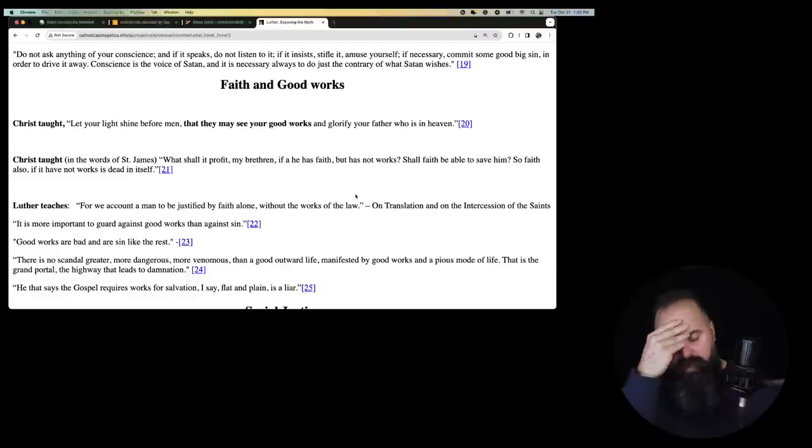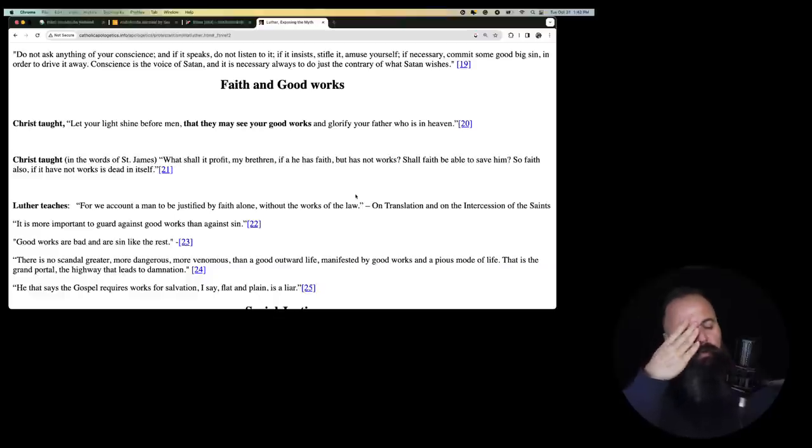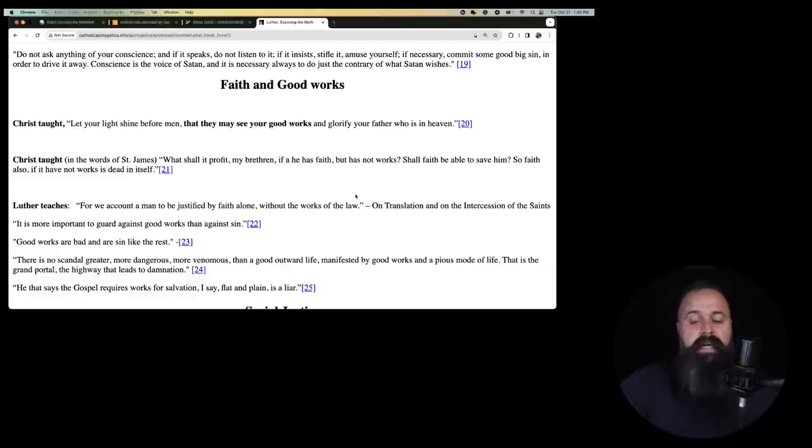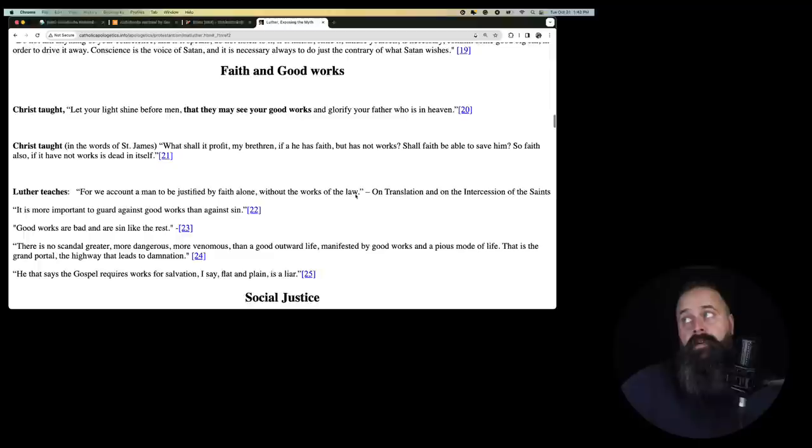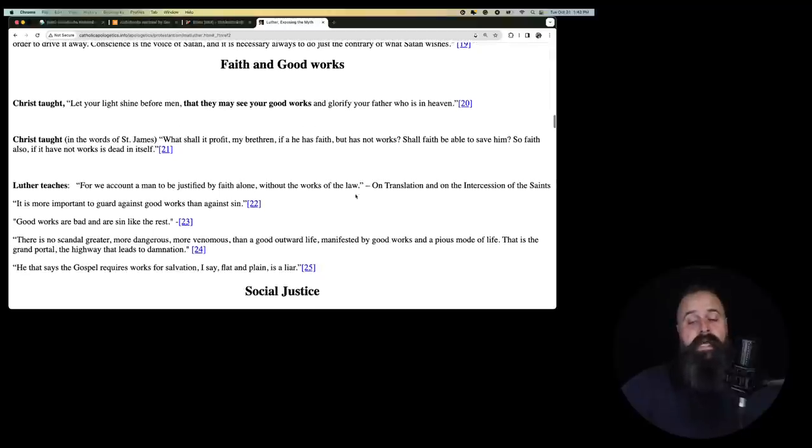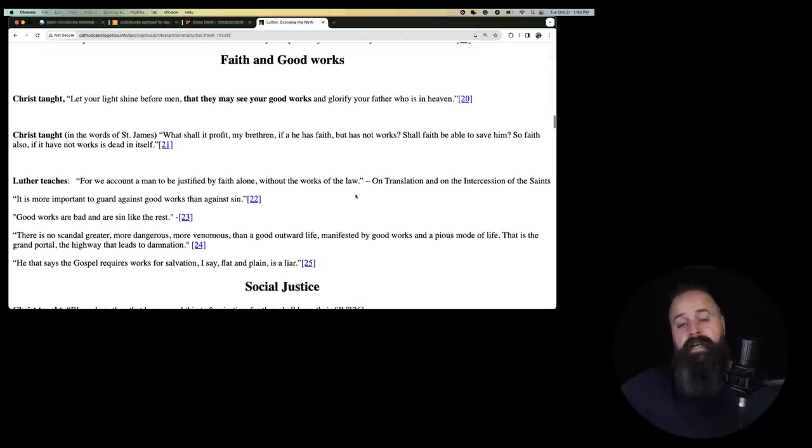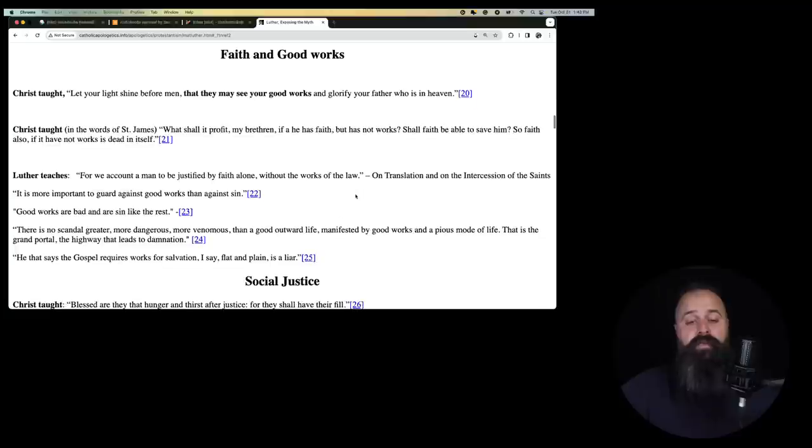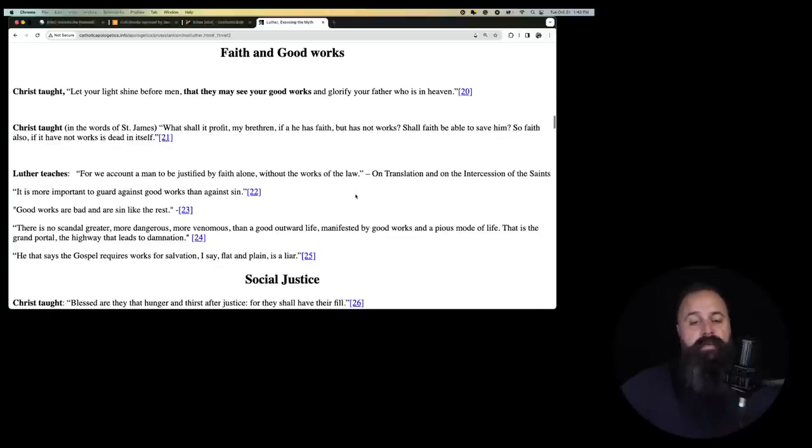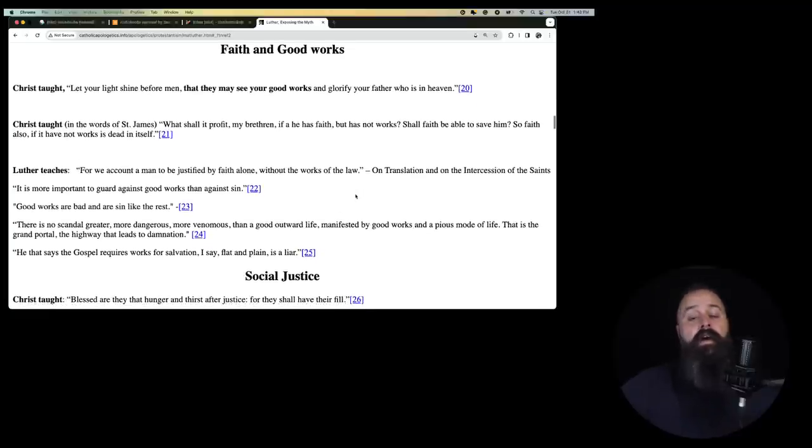So conscience is the voice of Satan. So if you do sins, you are beating Satan. Ha ha, gotcha Satan. You thought you were going to damn me by getting me to commit adultery, but that's just my conscience. I'm going to commit adultery and I beat Satan. Lawyered. Martin Luther style. Okay, this is ridiculous.